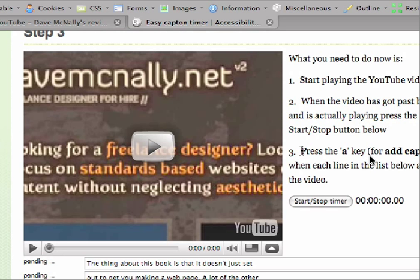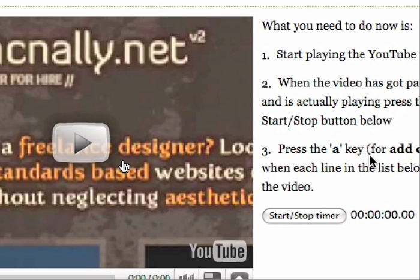That looks like a job for Google API. I've not tinkered with that, so for the moment it's a little bit more manual than I would like. But anyway, let's just see how this works. So I'm going to press play, start the timer.